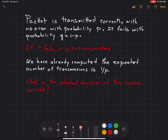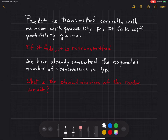If the packet is attempted to transmit and it fails, it is then retransmitted. And if that fails, it is retransmitted again. I've already solved the problem of what is the expected number of transmissions before the packet is successfully transmitted and received. I've computed that expected value already as 1 over p.